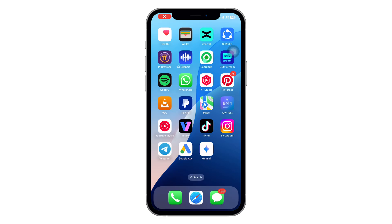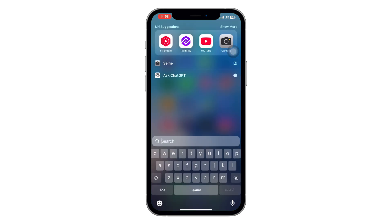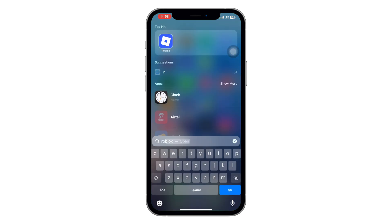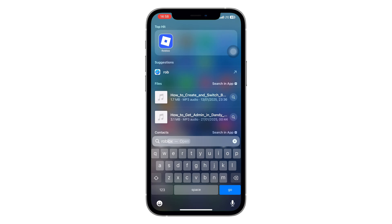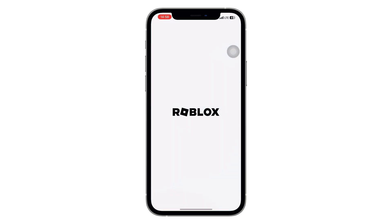Hey guys, welcome back. So you're thinking about deleting your Roblox account from your phone. Whether you're done playing or just want a fresh start, I'm going to walk you through the exact steps to remove your account permanently. This works directly from the app and it's easier than you might think. Stay with me and follow each step carefully.